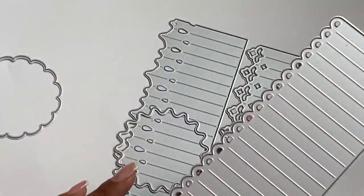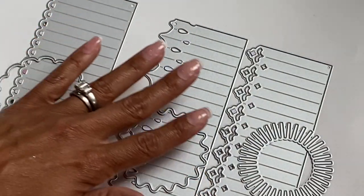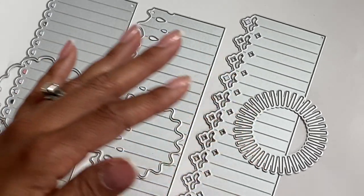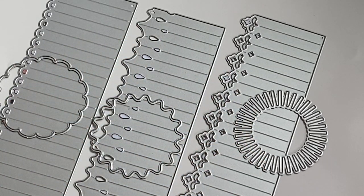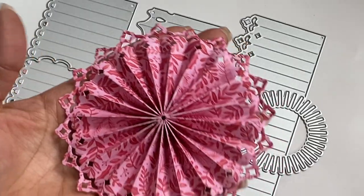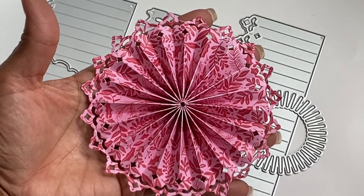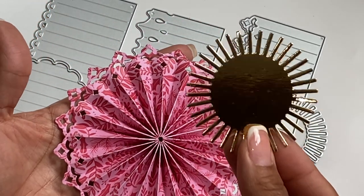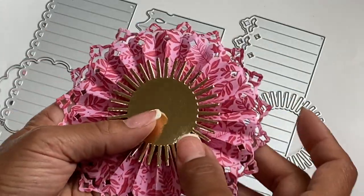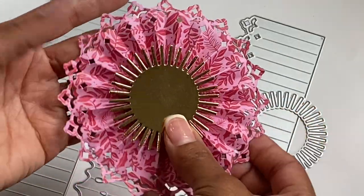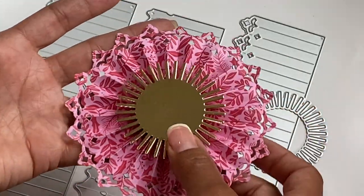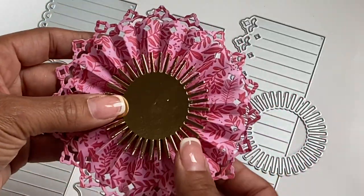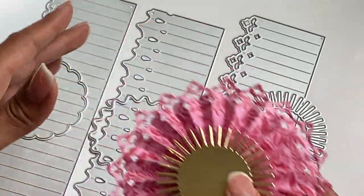And then the last one right here, I cut out twice, and this is what it looks like. Really pretty rosette. It comes with this layering piece right here. I just cut it out of some gold cardstock so you can see what it looks like. All three are super cute rosettes. Those are new in the shop.